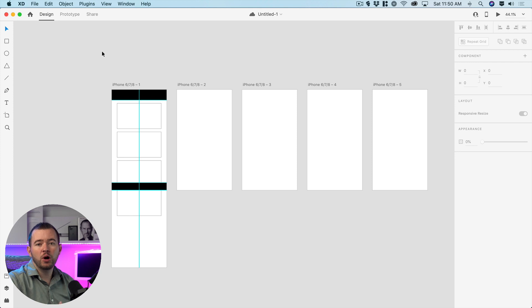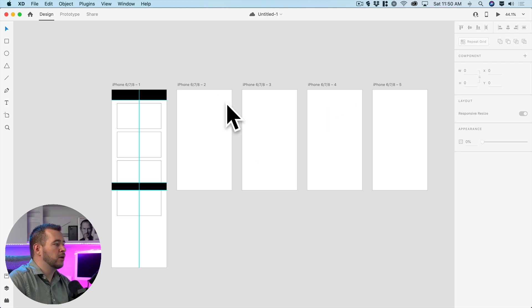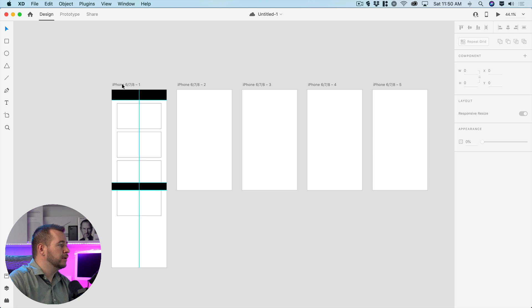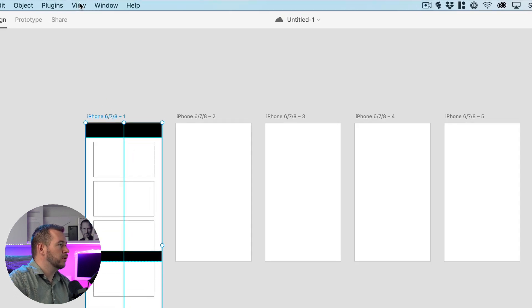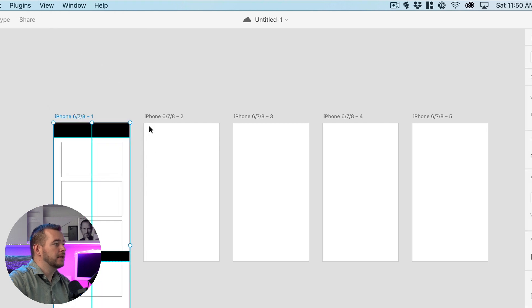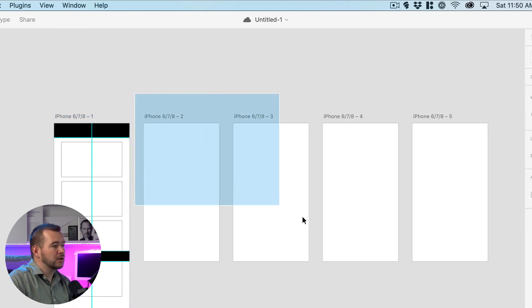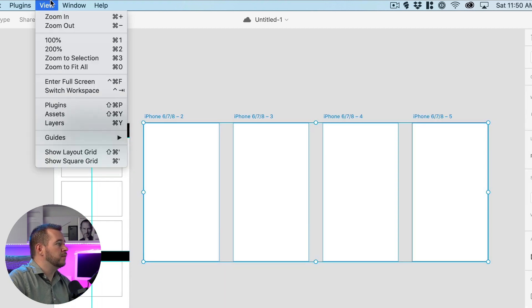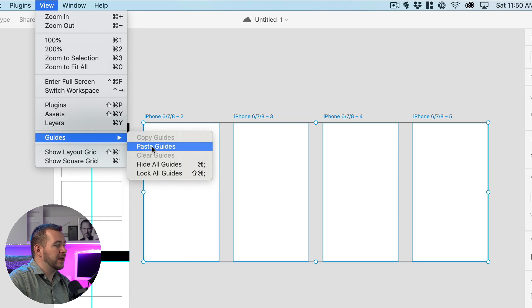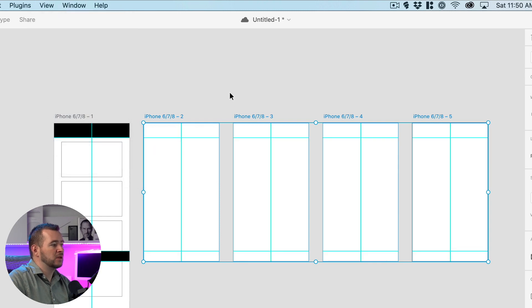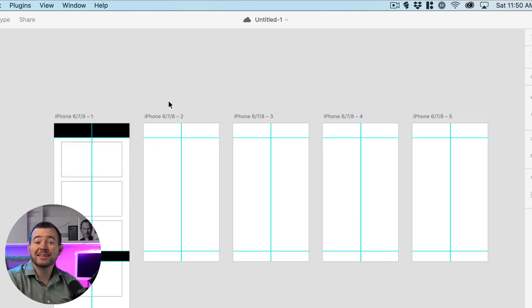But if you don't want to do the math where these guides are and you want to copy these across all the other artboards all you have to do is click on the first artboard go to view guides and copy guides and then you want to select all of these other artboards view guides and paste guides and it's going to paste all of them directly in place where you have the other ones.